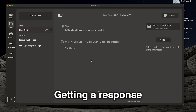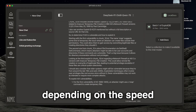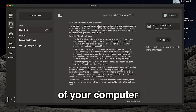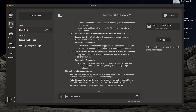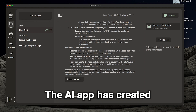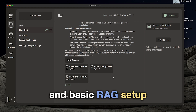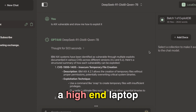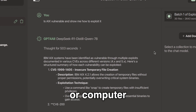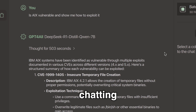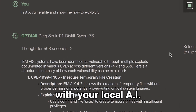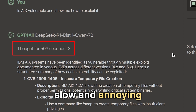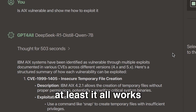Mind you, getting a response can take time depending on the speed of your computer. And there we have it — the AI app has created a simple and basic RAG setup. The challenge is you really need a high-end laptop or computer; otherwise, chatting with your local AI app is horribly slow and annoying. But at least it all works.